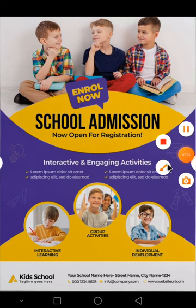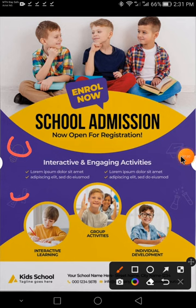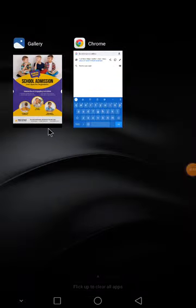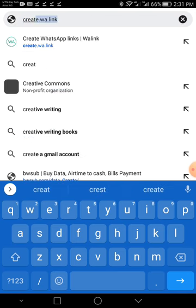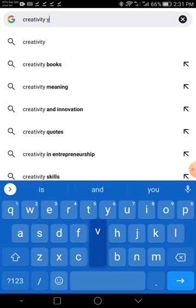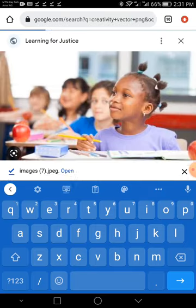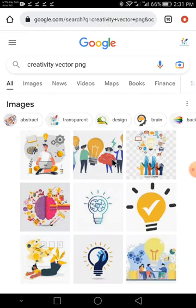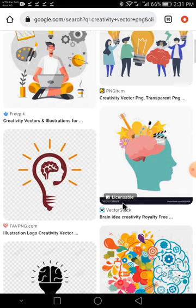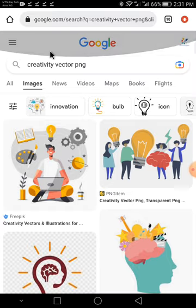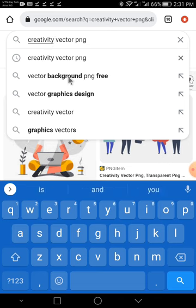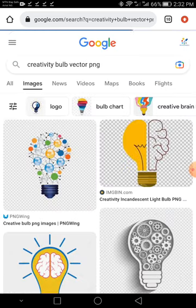So like this one, this one, this one — all these we call them vectors. I'm going to be searching for them. The first one represents creativity. Search for 'creativity vector PNG.' Don't forget PNG is necessary because it doesn't have a background, and you want to place it on another background, so you have to use one without a background. Let's add 'bulb' to be more precise.